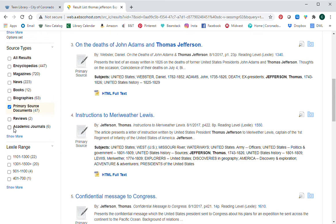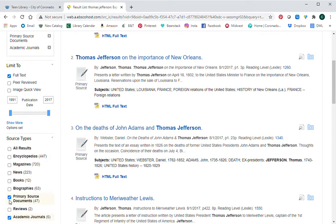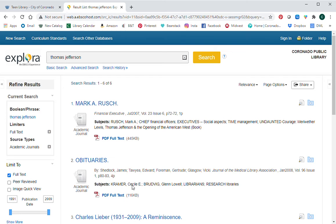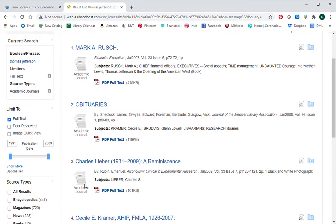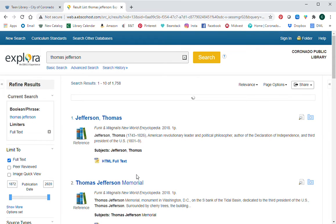Another option is academic journals. If you click on academic journals — unchecking primary source so you only see those — academic journals mean that other professionals have reviewed the article and decided that everything checks out and it's a great source. An academic journal is written by a professional who has studied that field for a very long time, and then other people in that field have vetted the results and said it makes sense. Not every subject will have peer-reviewed articles available, but it's always a great place to start when you need more in-depth information.